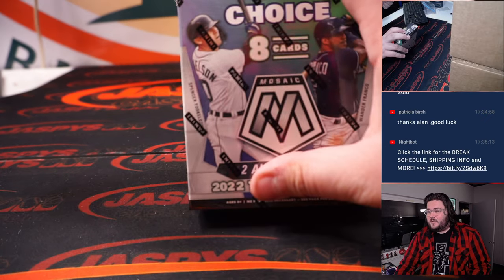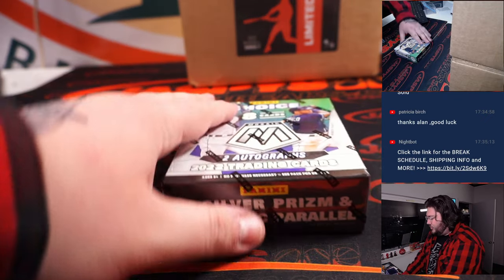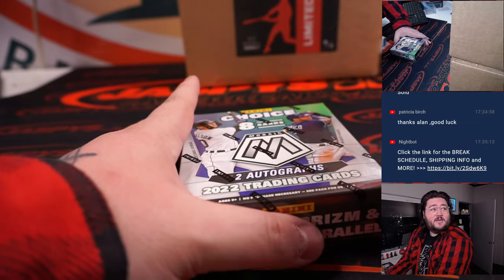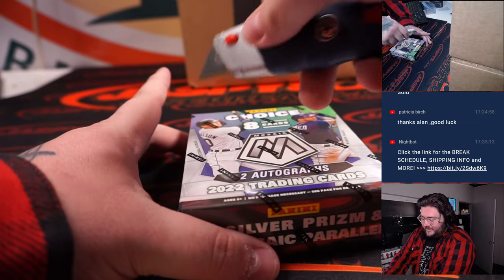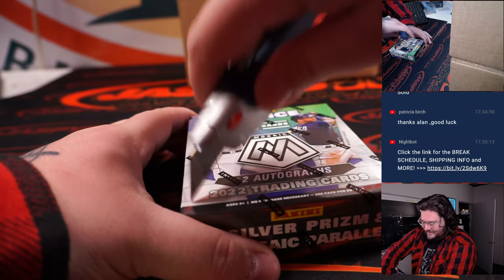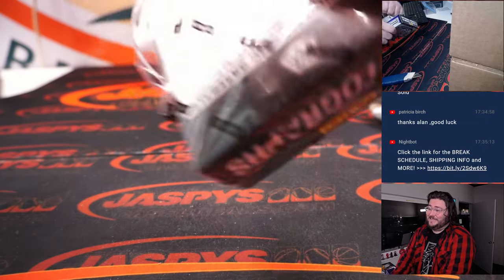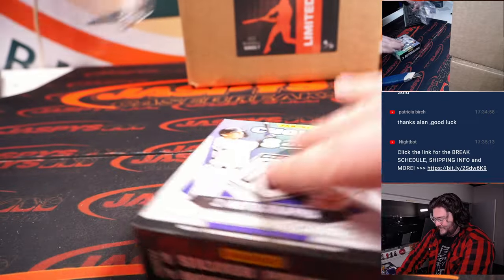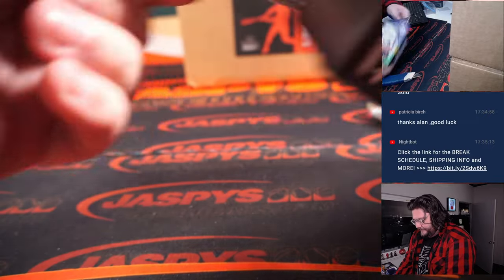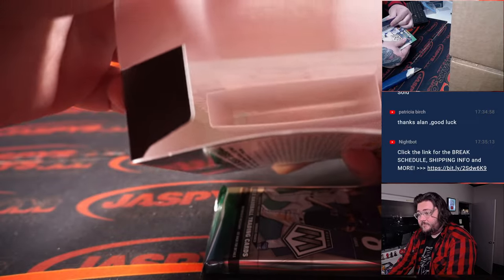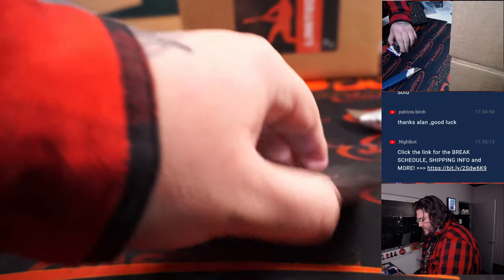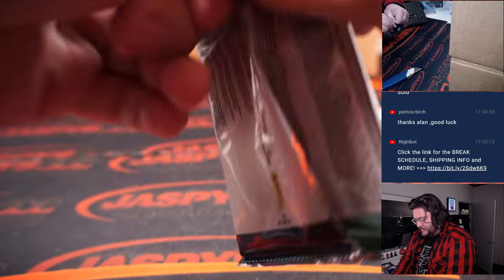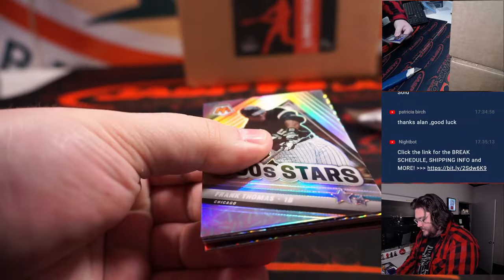Here's our dual case behind, but here is the box itself. Little mosaic choice. Eagles just scored. Again, almost immediately. One pack. Let's do it.